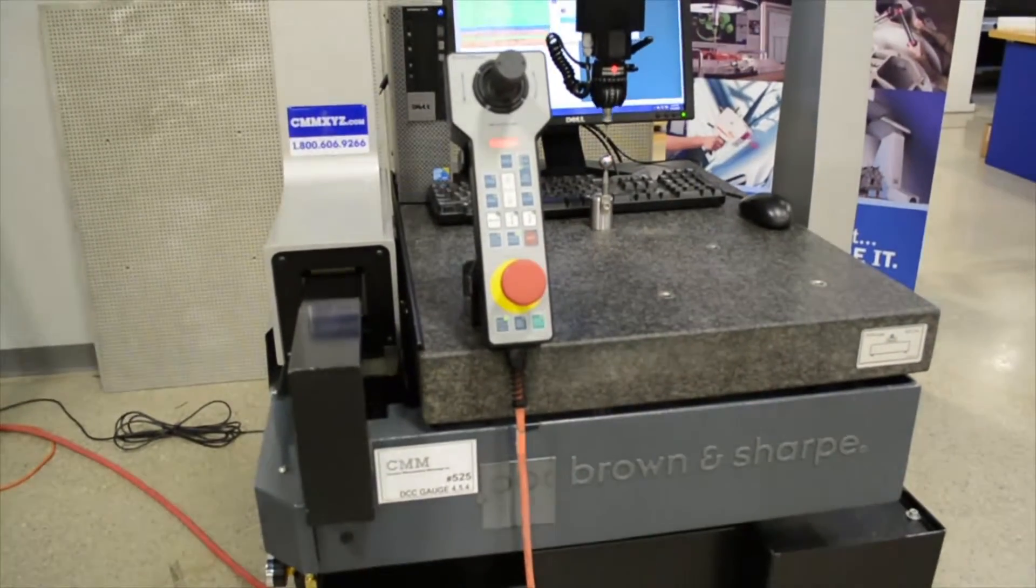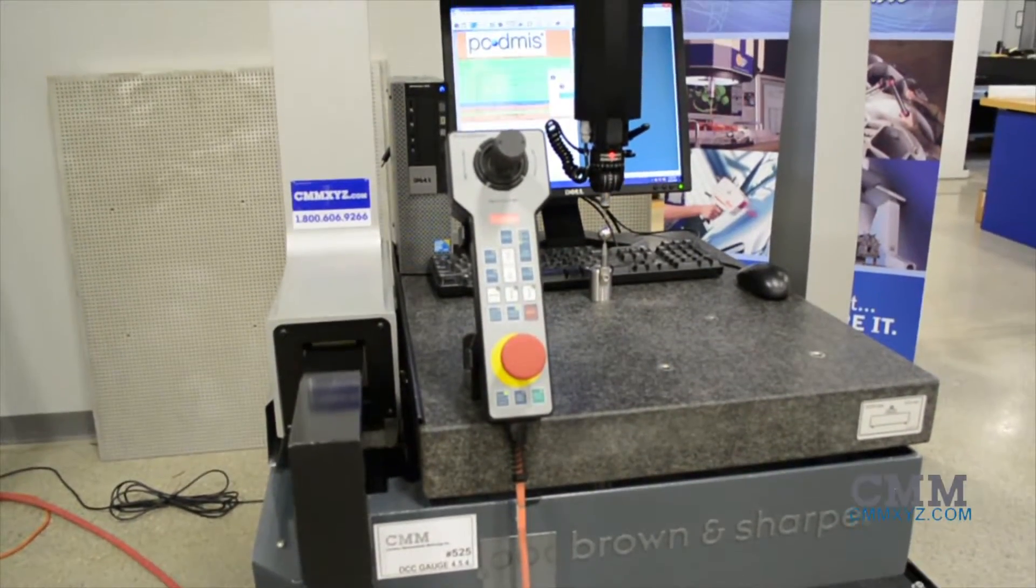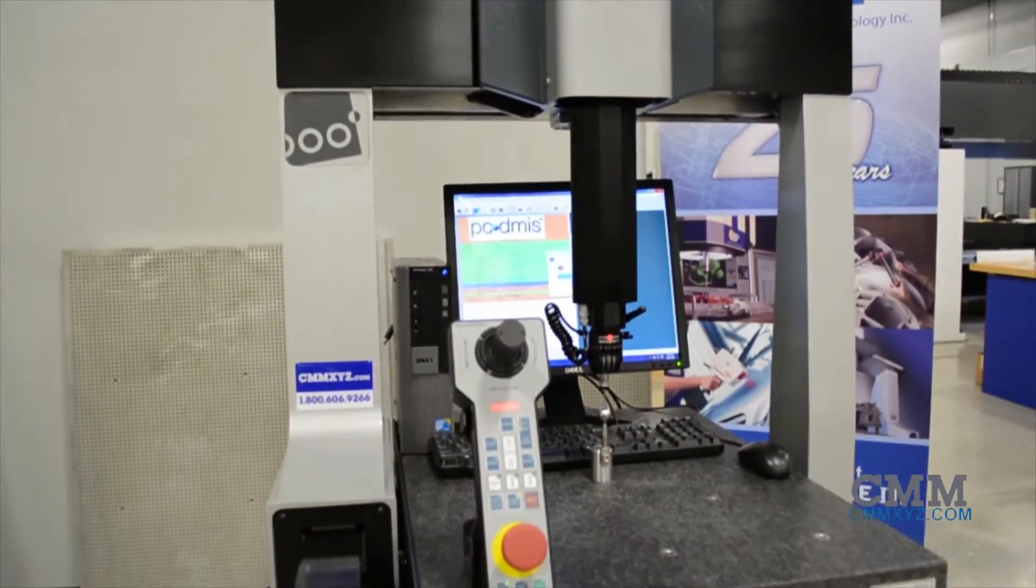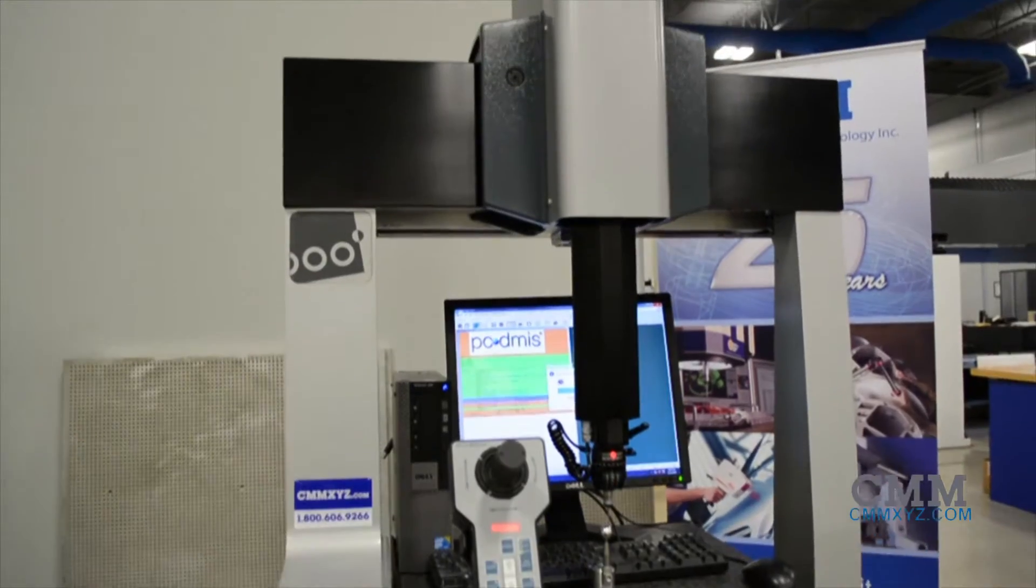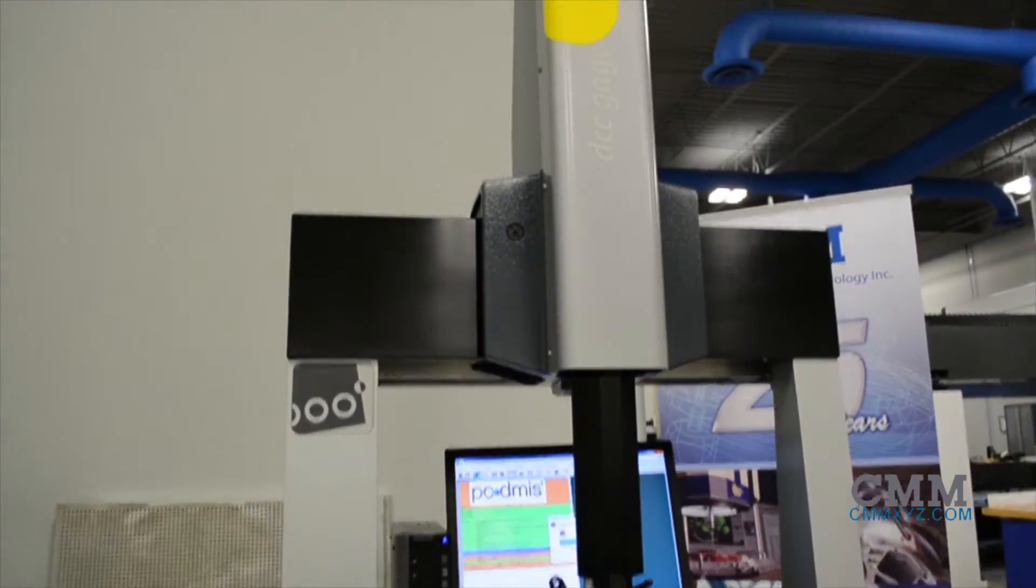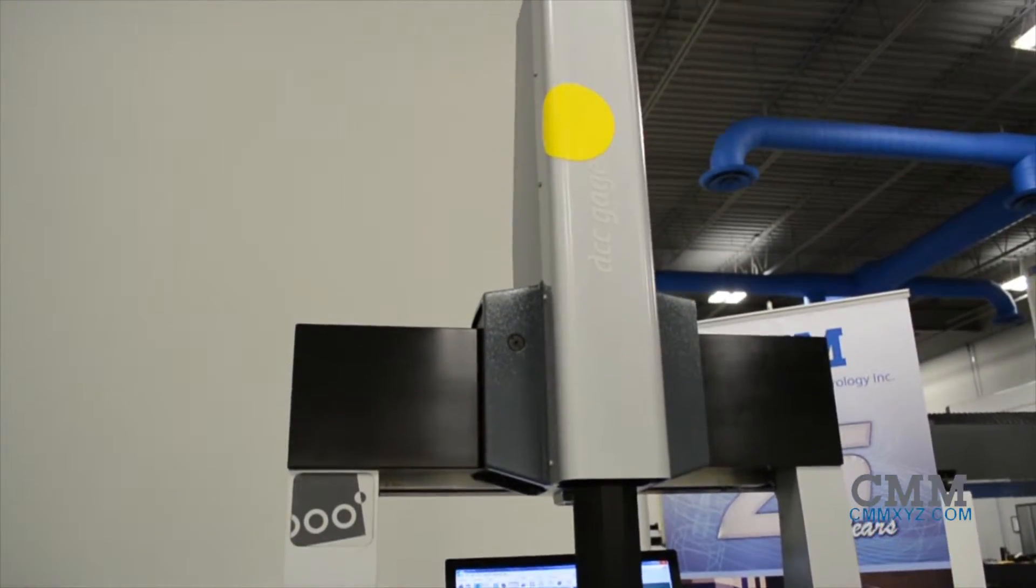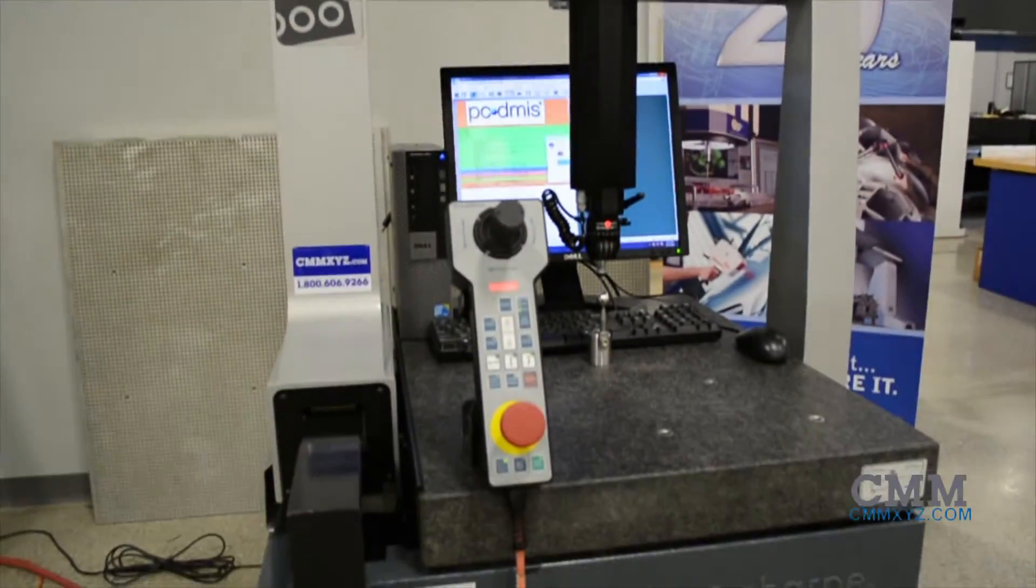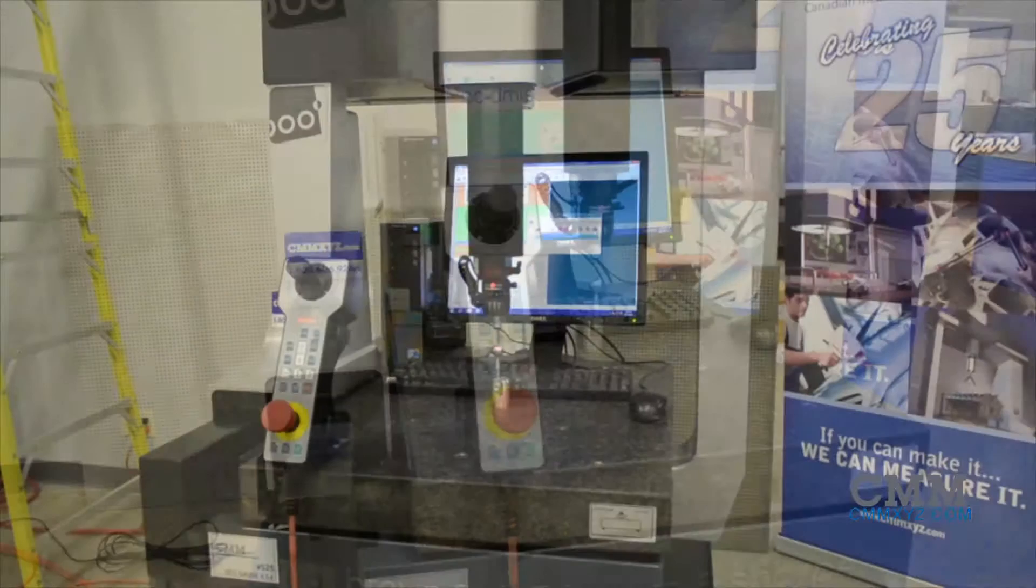Totally refurbished with new airlines, new computer, and a new seat of PC-DMIS CAD 2016, this is a Brown and Sharpe DCC gauge 454.